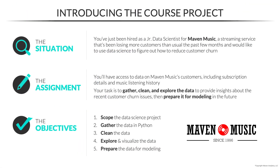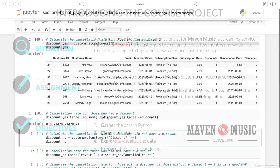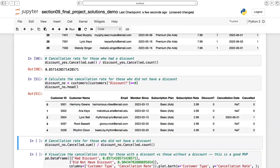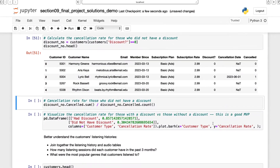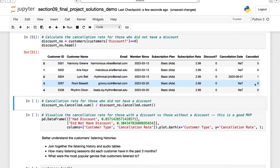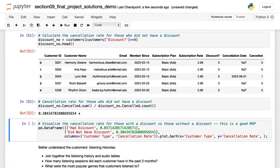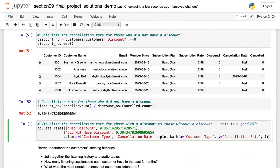Throughout the course, you'll play the role of a junior data scientist for Maven Music, a streaming service that's been struggling with customer churn. Using the skills that you learn throughout the course, you'll use Python to gather, clean, and explore the data to provide insights about their customers.